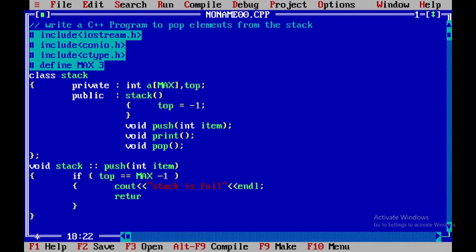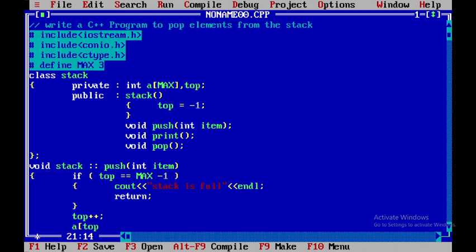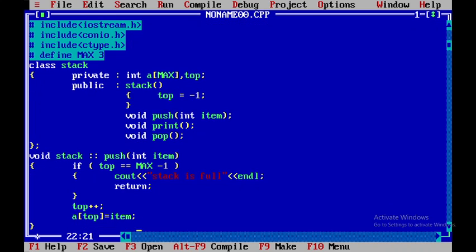If the stack is not full, then I will increment the pointer top, and then I will add this item over the top: a[top] = item. Now the code for the push operation is finished.